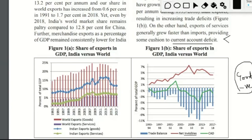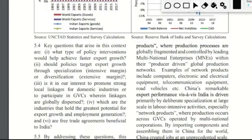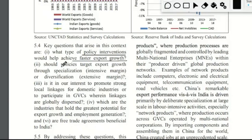The key questions are: what kinds of exports should we increase, and what policy interventions will help achieve faster export growth? Broadly, there are two ways of export growth. The first is specialization, which we also call intensive margin. The second is diversification, which we also call extensive margin. The question is: which type of export growth policy should India target?